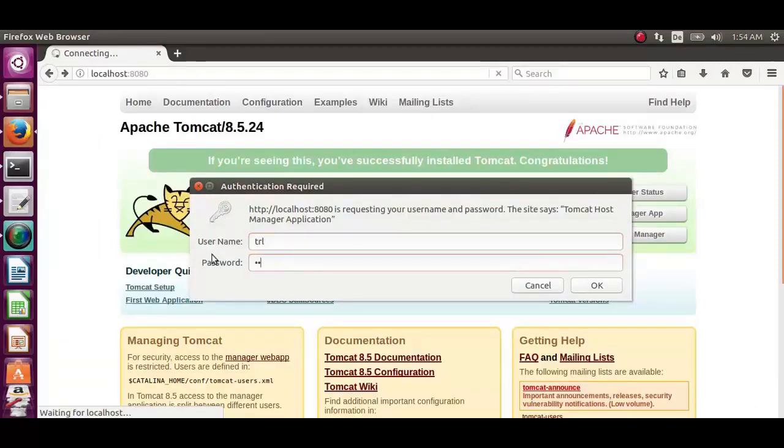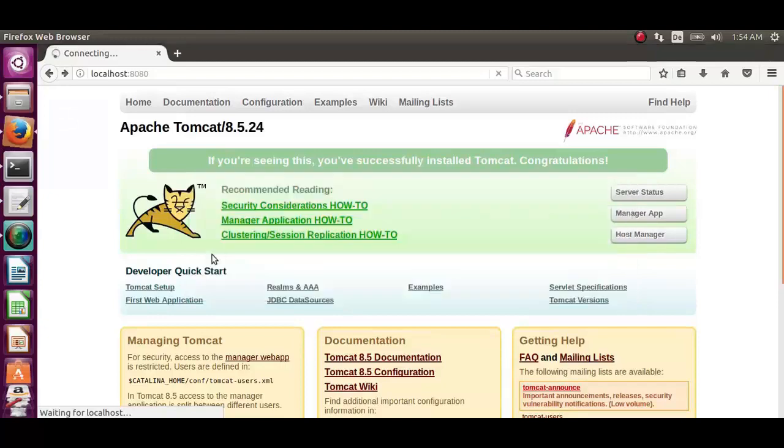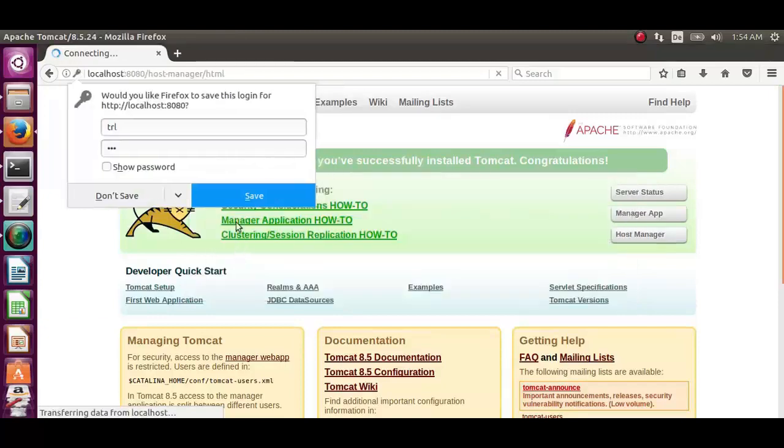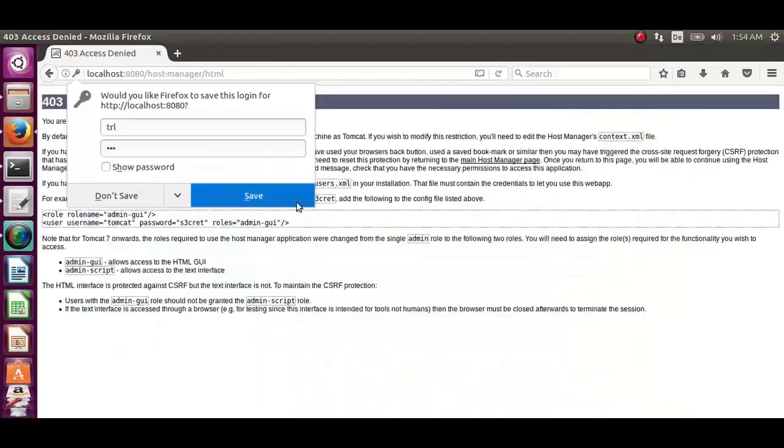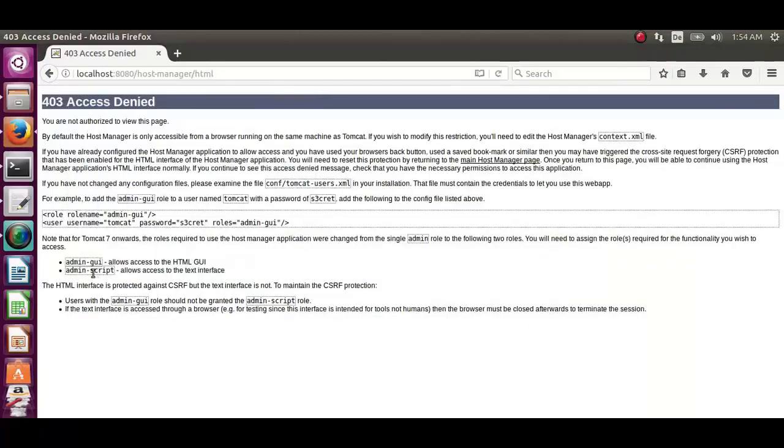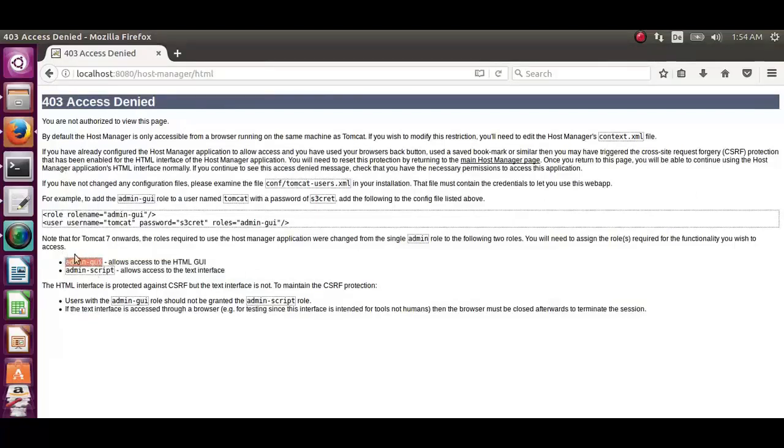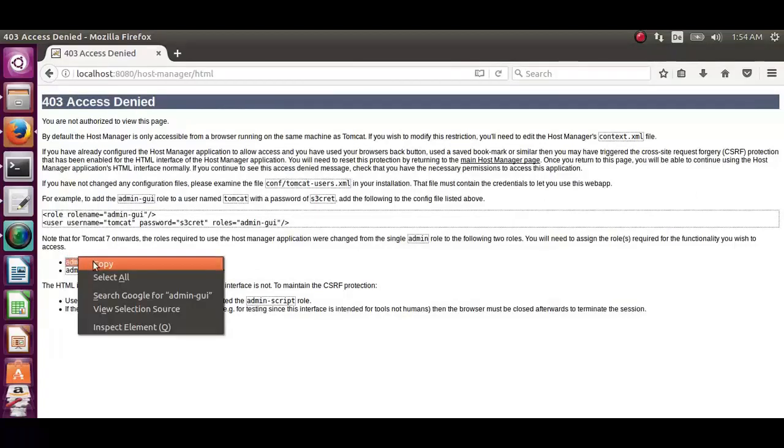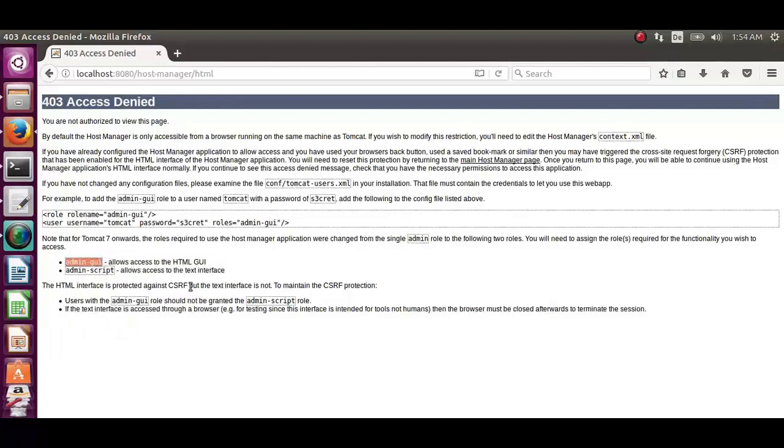Now we have not assigned any roles to the host manager application. So we have to add both the roles. That is admin-gui and admin-script.